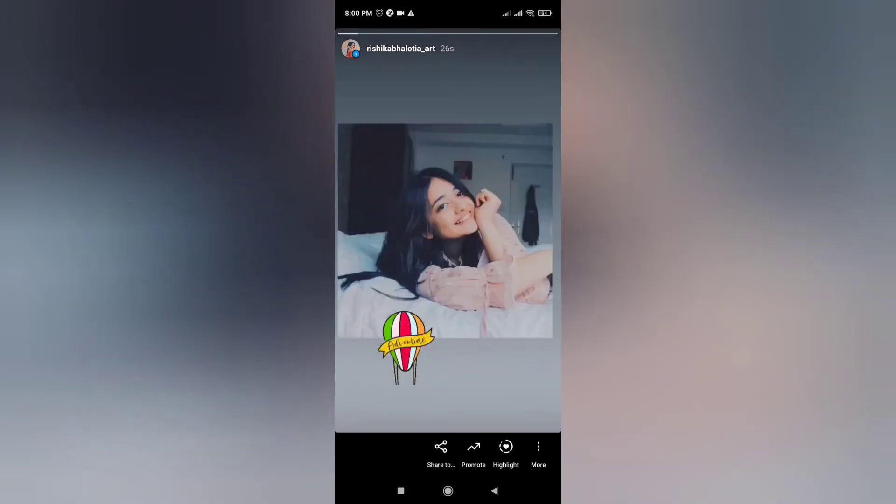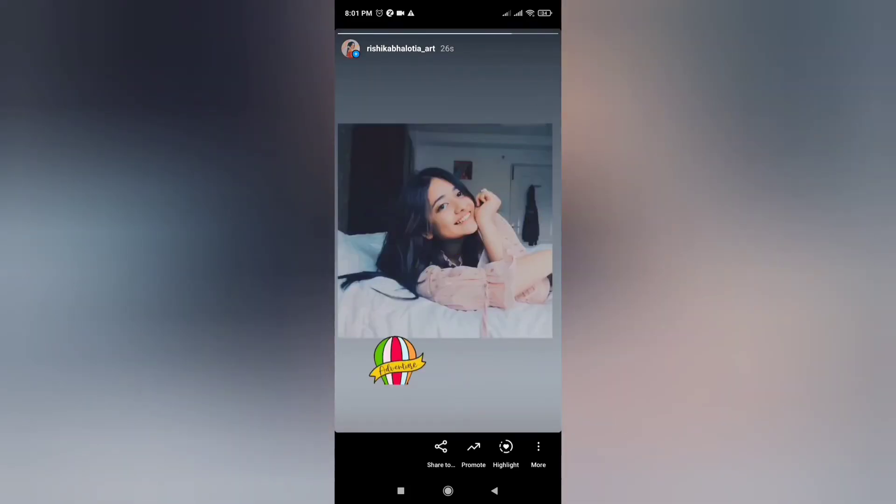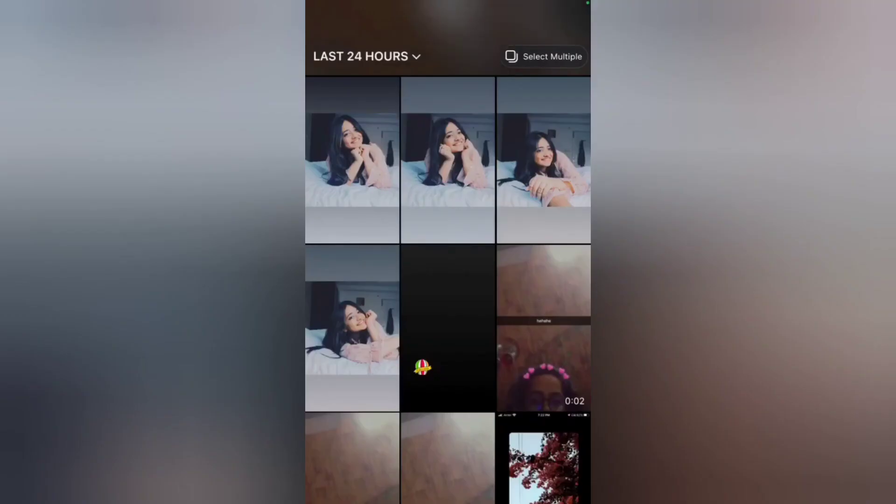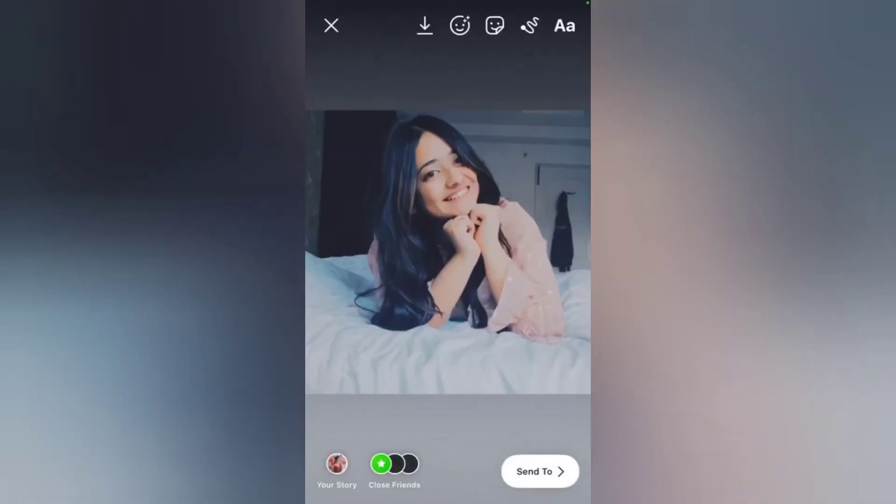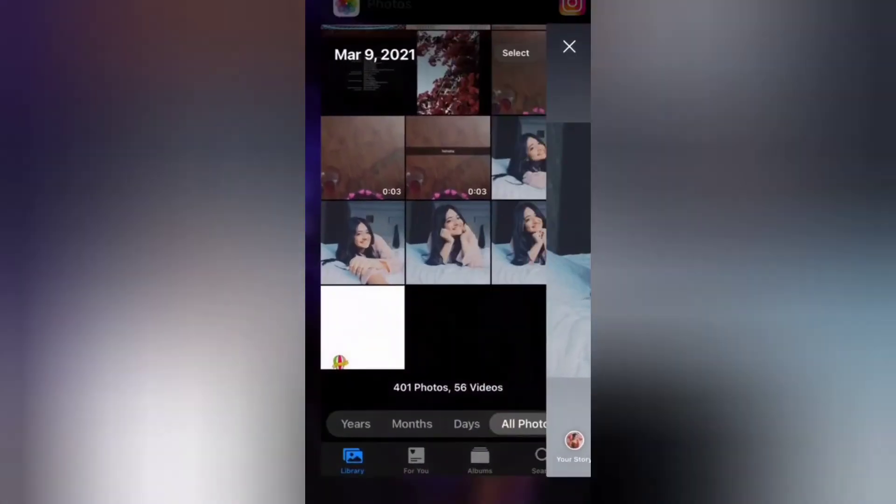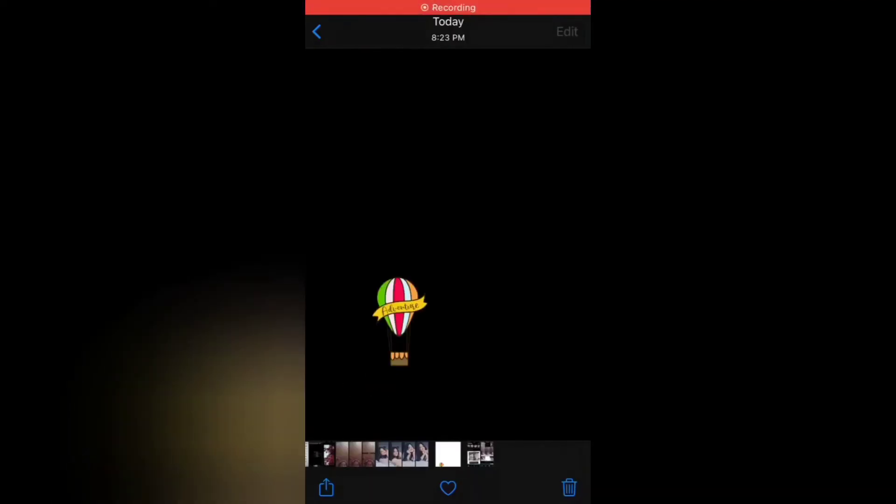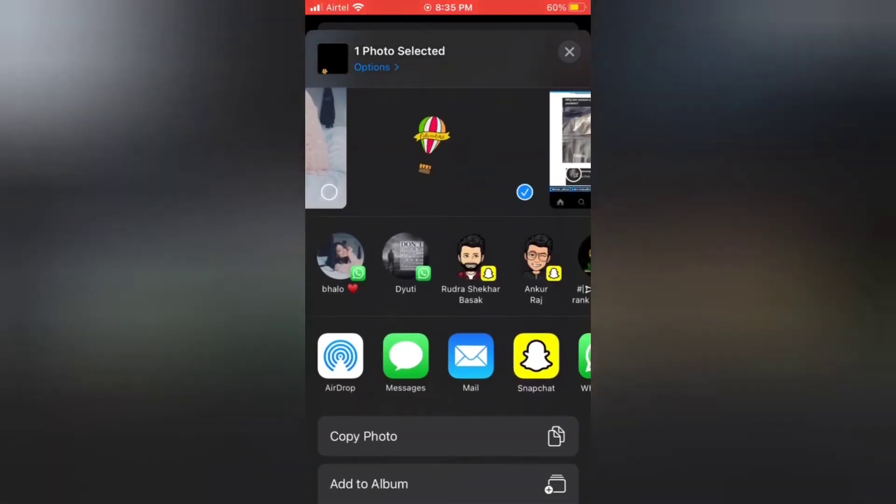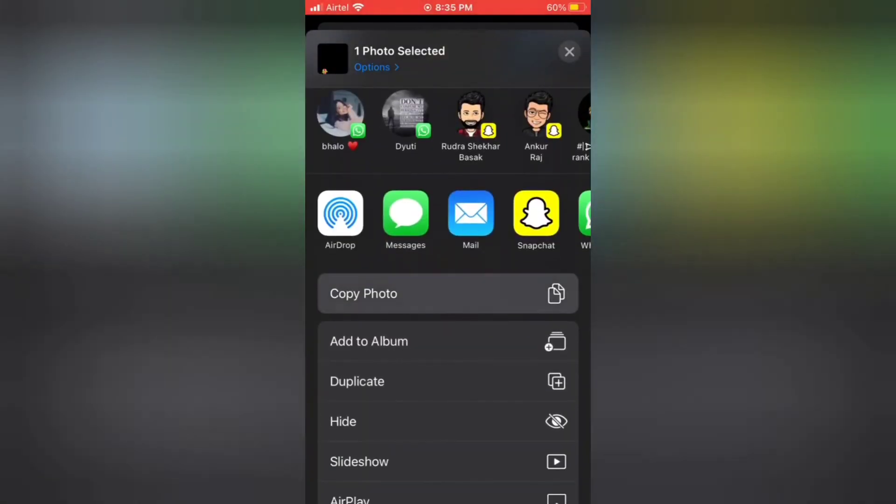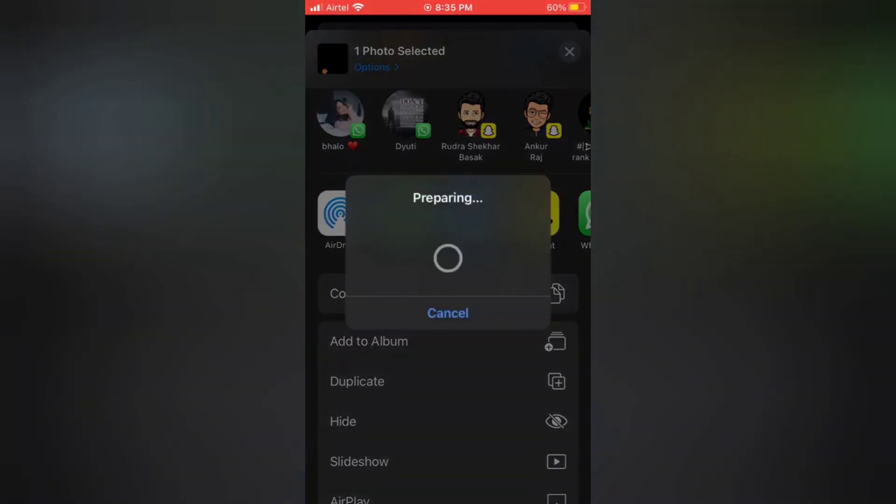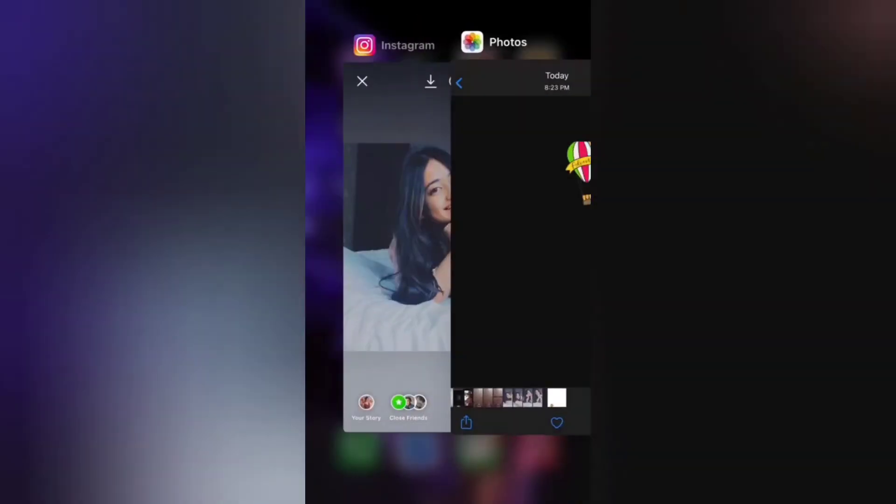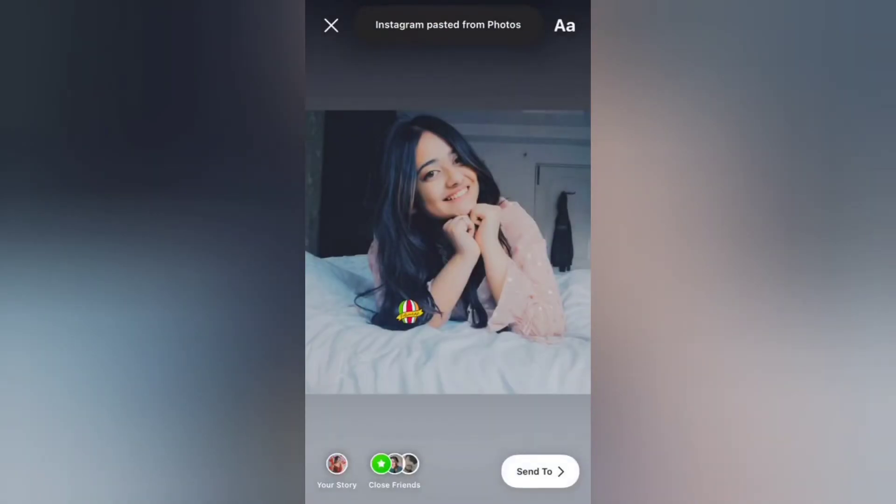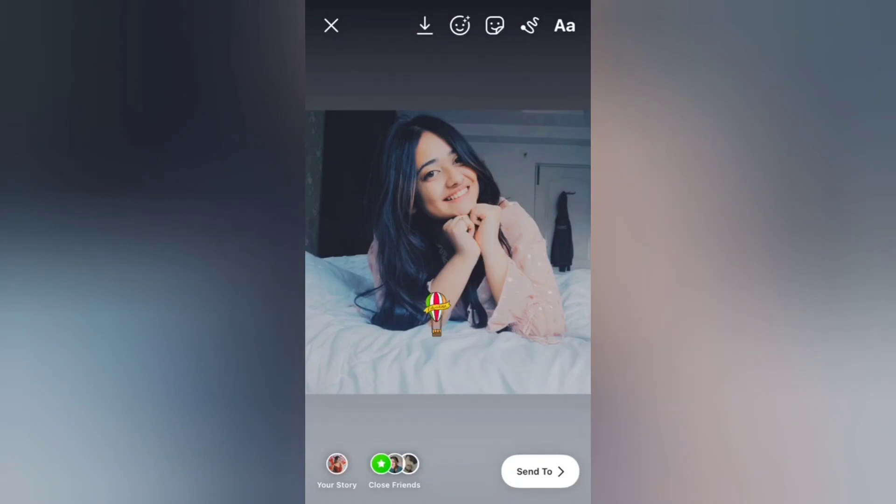Place it there and your story is done. For iPhone users, you can directly copy-paste the GIF from your gallery to your story. Select share, copy photo, then go back to your Instagram story and simply paste it. You are done.